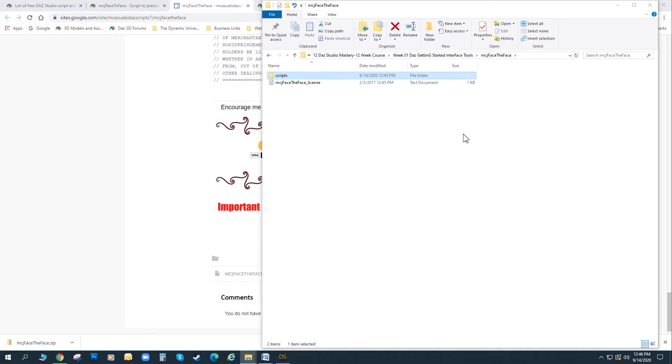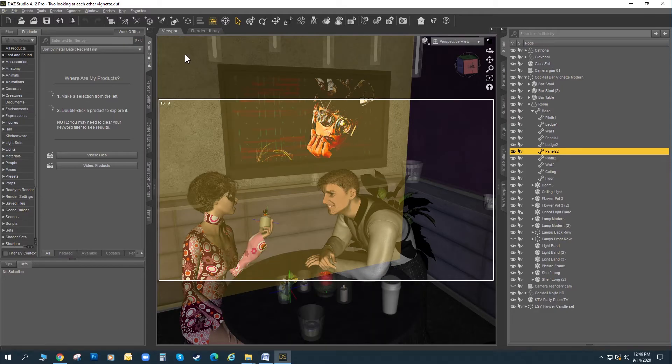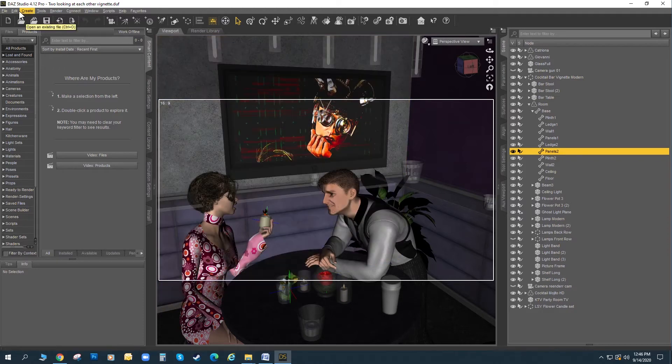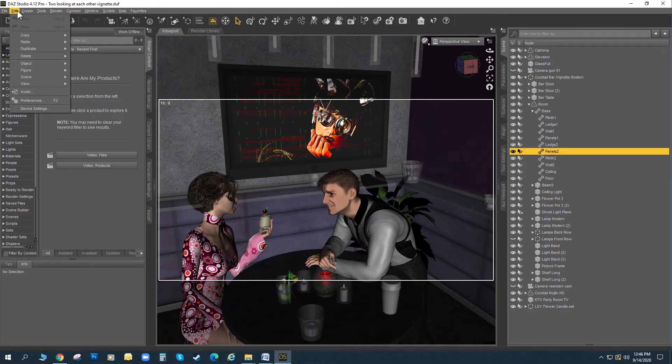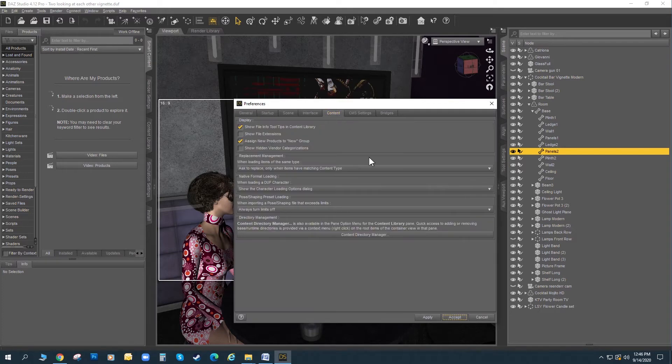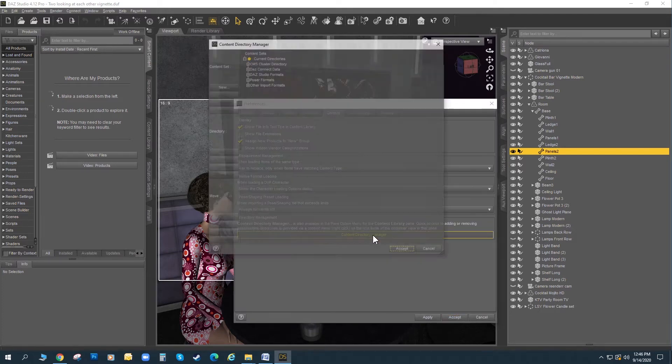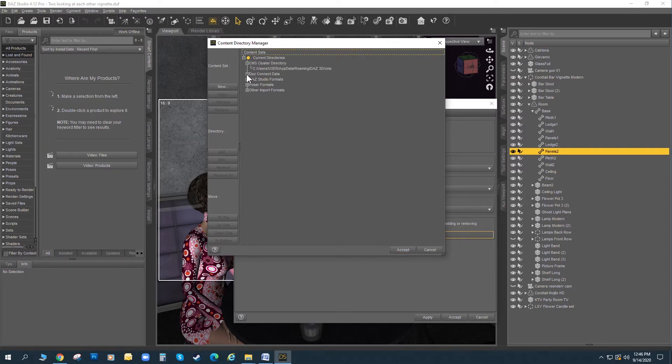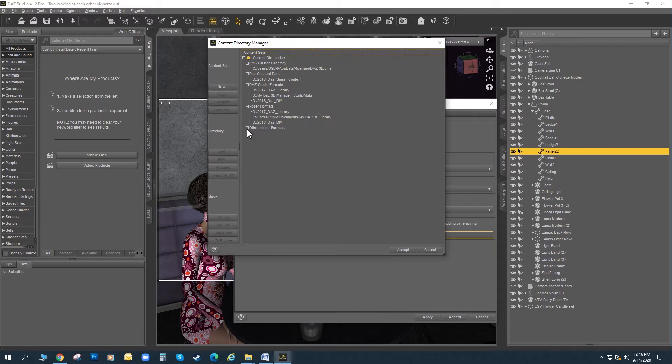Now, we had talked about inside of Daz Studio. Let's take a look at this real quick. Inside of Daz Studio, we talked about underneath your edit and your preferences, content, and then content directory manager. We showed the current set of where you have your Daz Studio assets, and this is basically telling Daz where all your stuff is on your computer.